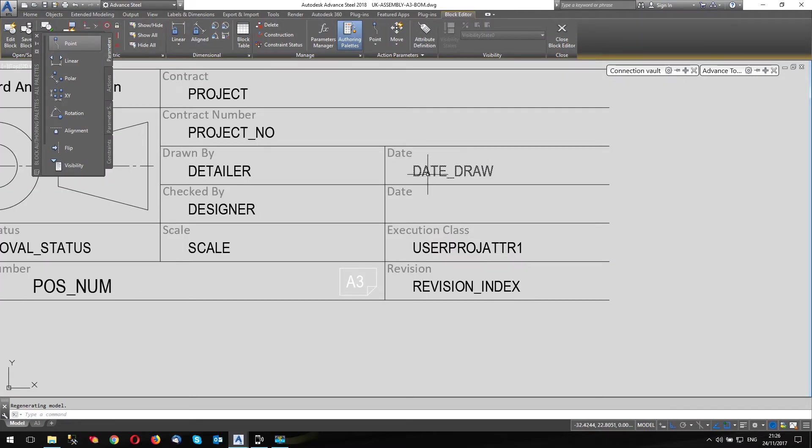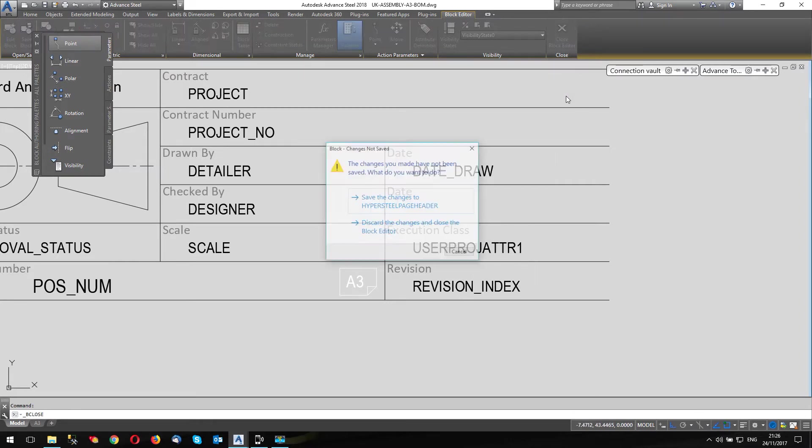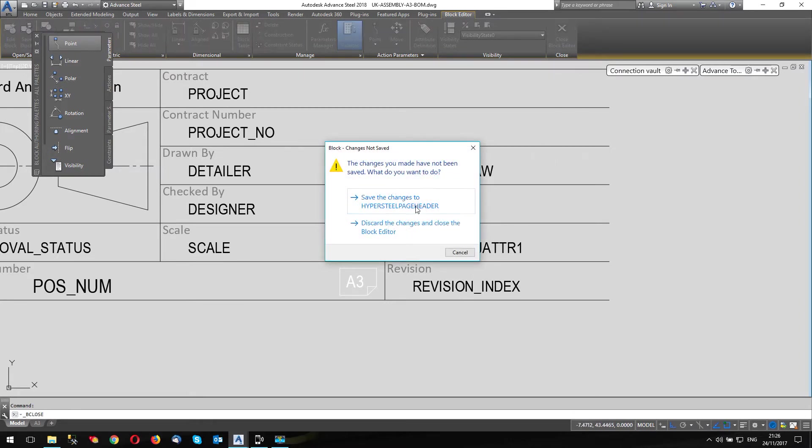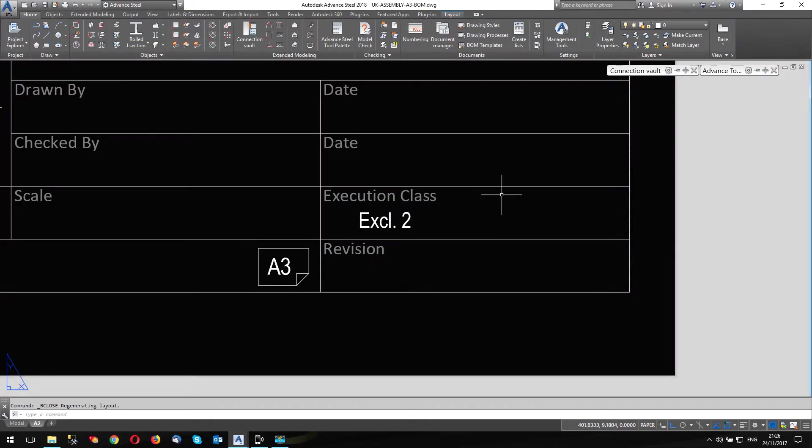And you can see the attributes that are used in the prototype are visible to me. Let me close that. I'm going to discard the changes.